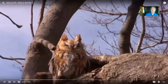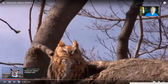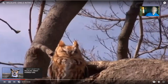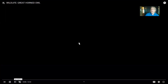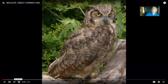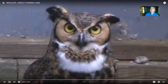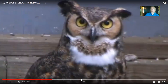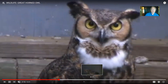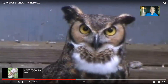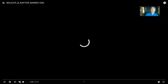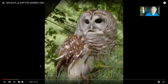Some owls migrate; others stay in an area all year round. The short-eared owl, for example, can be seen in this part of the country only during winter, spending summers farther north. The great horned owl's apparent 'horns' are actually just tufts — they're just feathers, obviously not horns. There is a diversity of owl species in our area — here's the barred owl, for example.